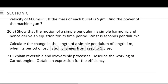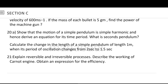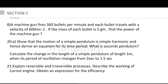Next, explain reversible and irreversible processes. Describe the working of a Carnot engine and obtain an expression for its efficiency. Reversible and irreversible processes are part of the working of the Carnot engine, and the efficiency expression must be derived.